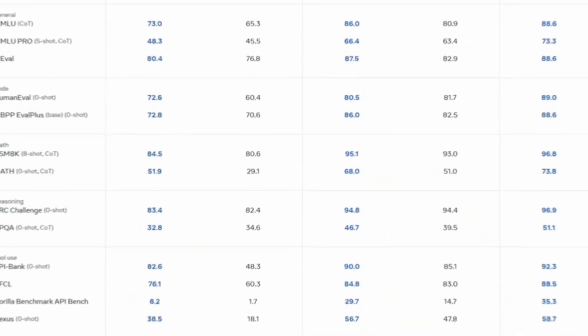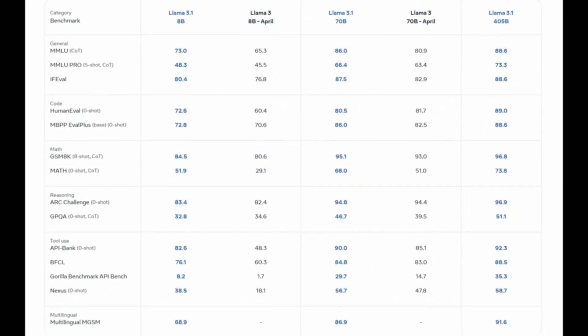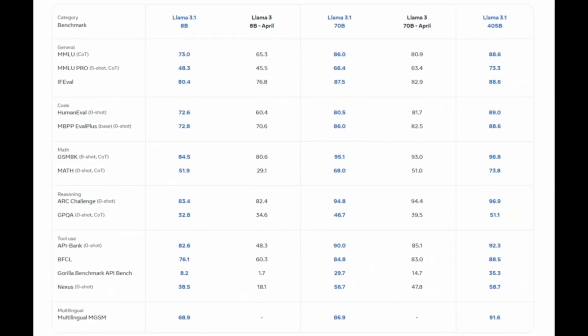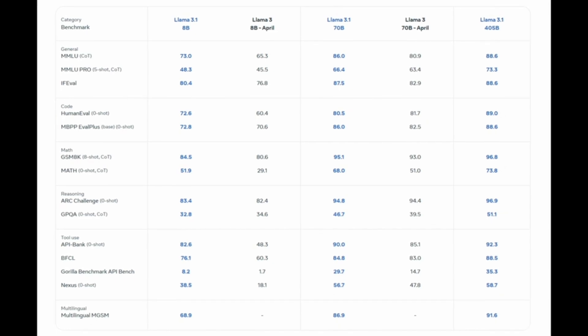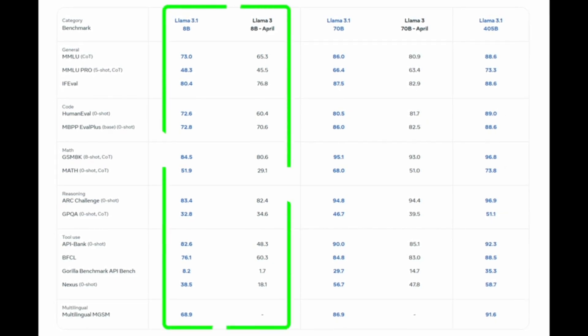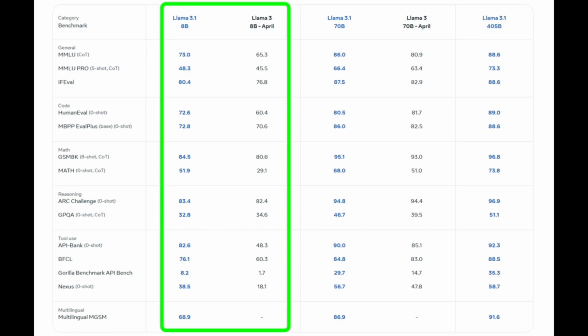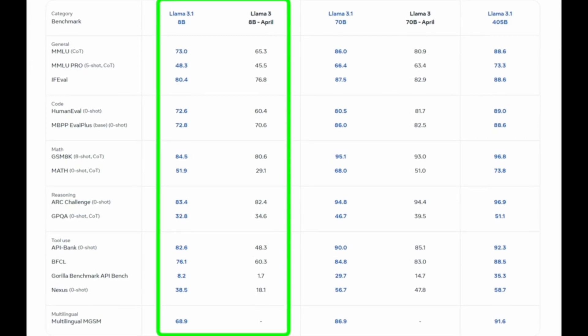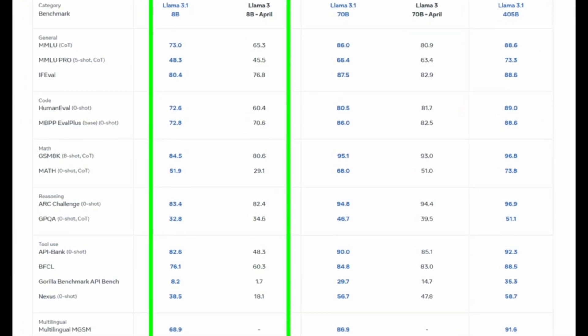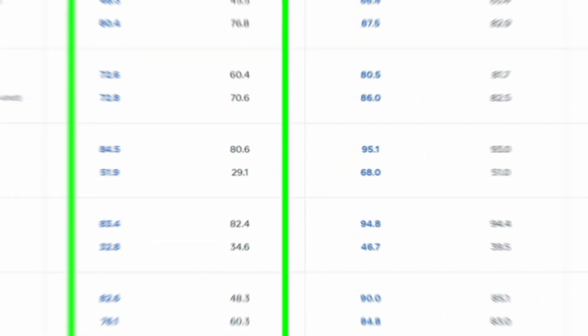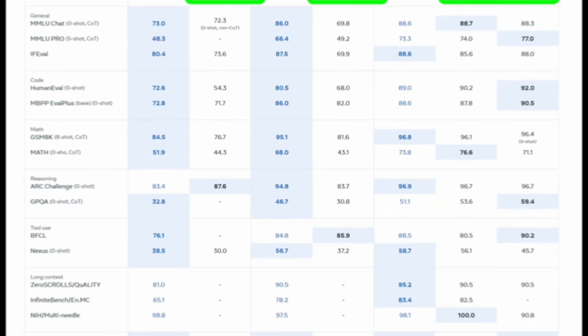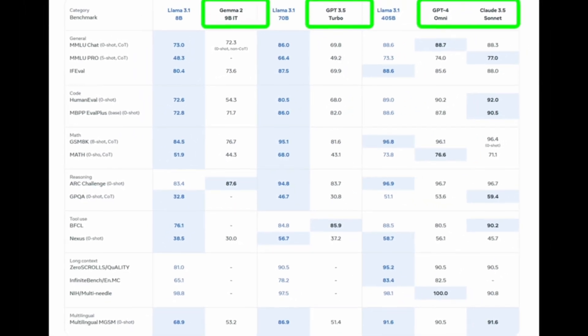The new Lama model boasts 405 billion parameters or adjustable elements. Meta has already released two smaller versions of Lama 3, one with 70 billion parameters and another with 8 billion parameters. Today, the company also launched updated versions of these models, branded as Lama 3.1.